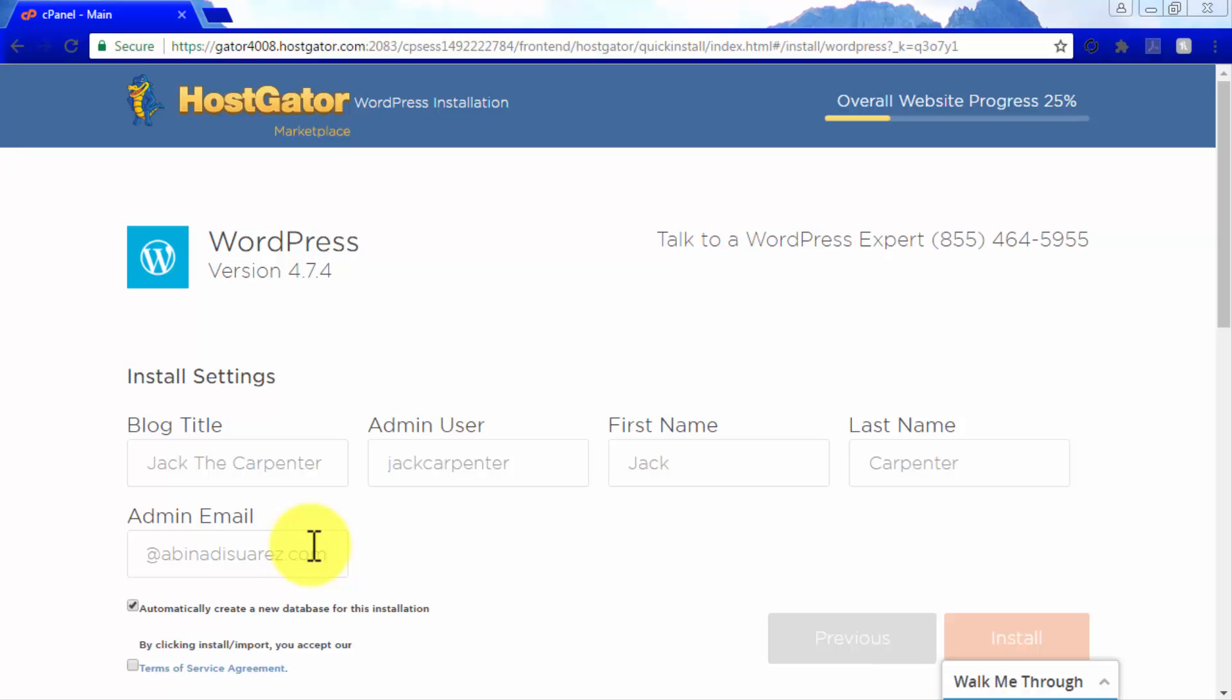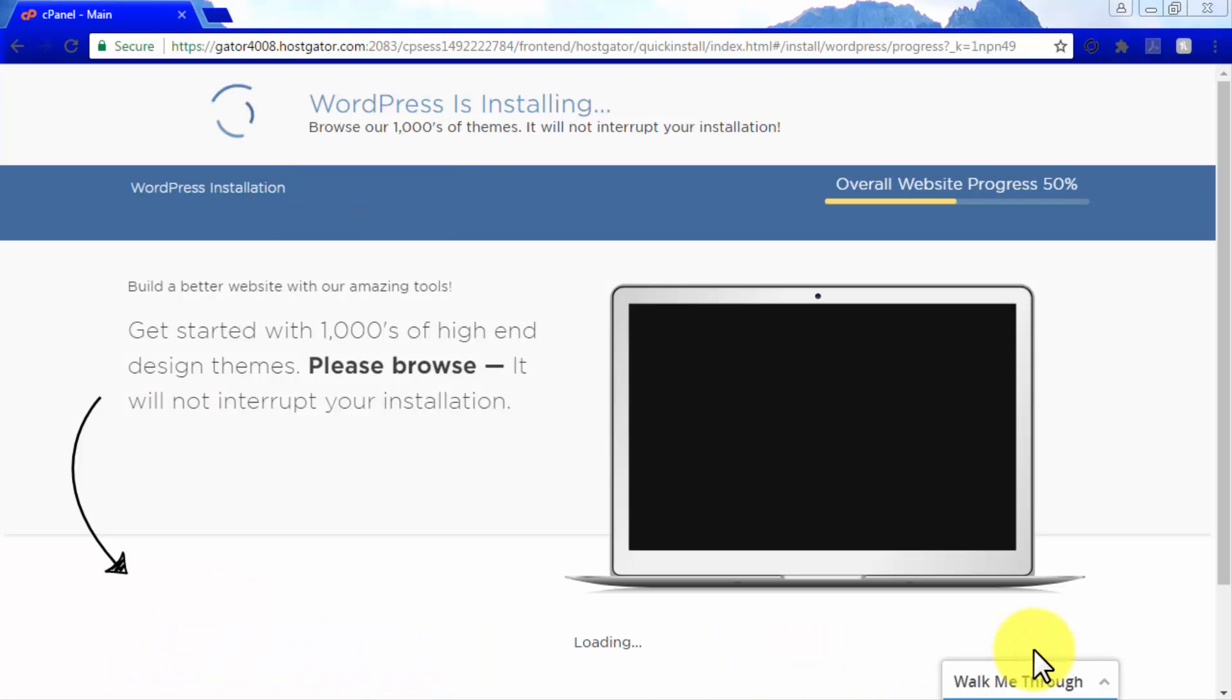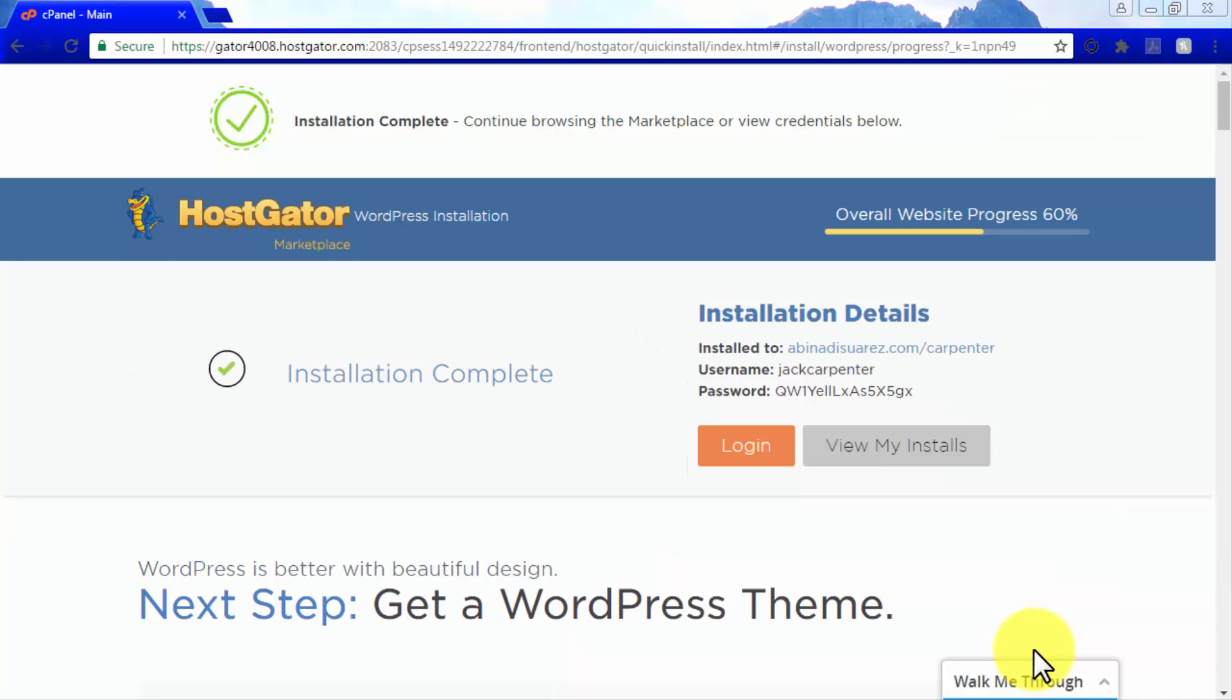Once you enter all your information, check that everything is correct. Tick the Terms of Service Agreement checkbox and click Install. A progress bar at the top of the screen will let you know how your WordPress installation is progressing. An Installation Complete message will appear once it is done.